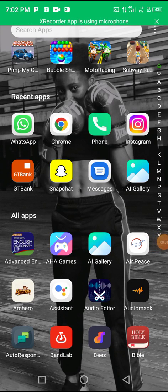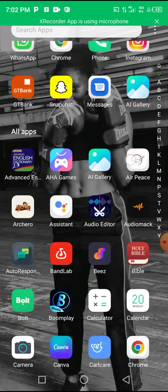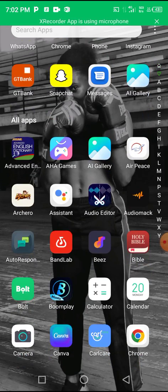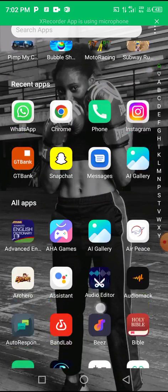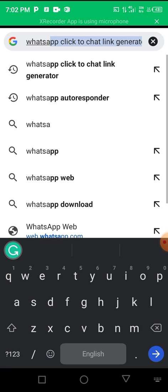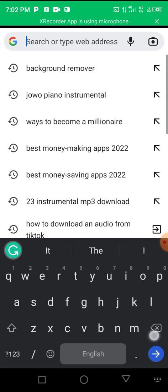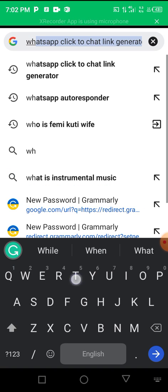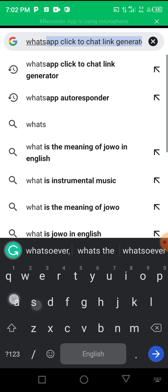Hello! In this video I'll be showing you exactly how to create your WhatsApp click-to-chat link for free using your smartphone. If you've been wondering how to set up your own customized WhatsApp click-to-chat link, you are watching the right tutorial. I'll be showing you step by step how to do it. First, go to Google and search for WhatsApp click-to-chat link generator.